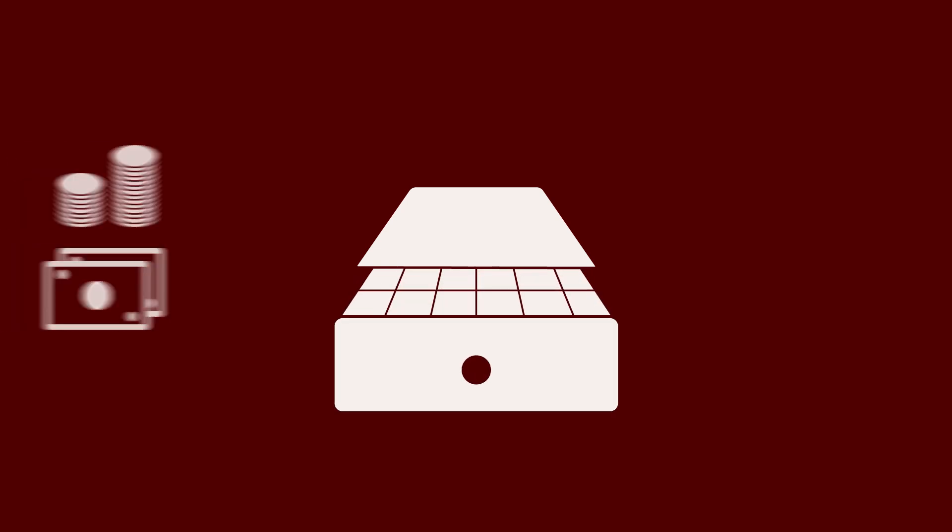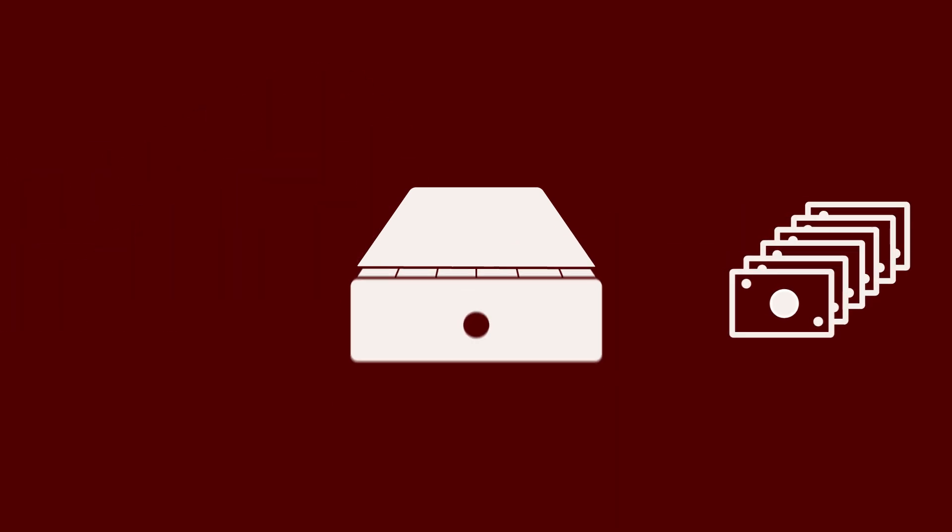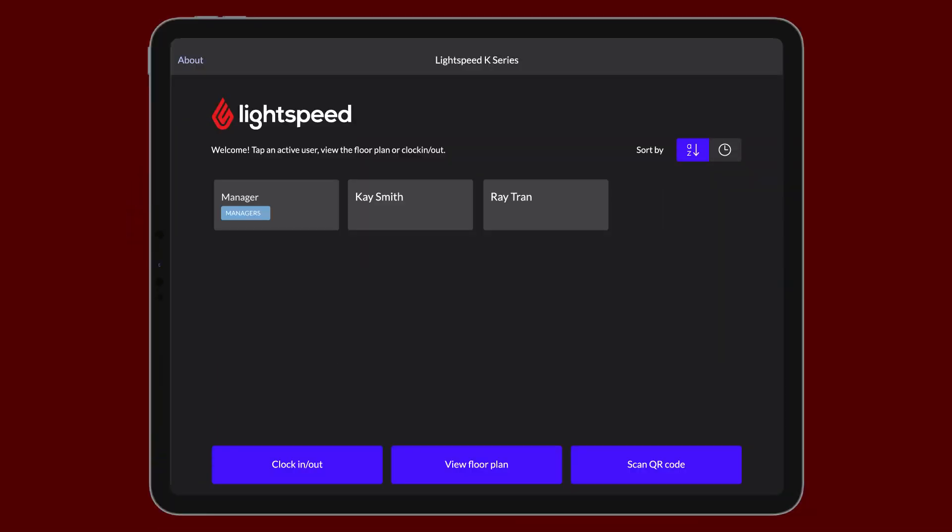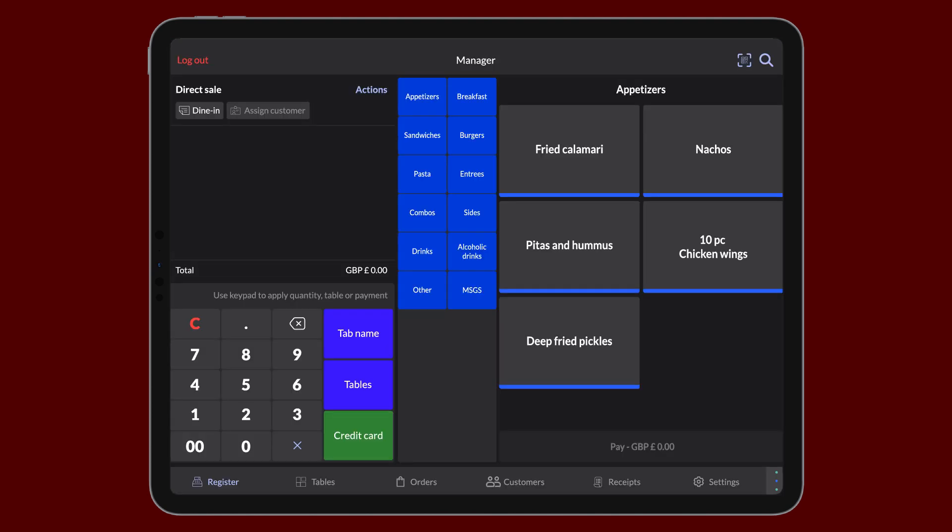During the business day, you may need to replenish the cash drawer or withdraw money. Track these changes in Lightspeed to ensure any changes to the cash drawer balance are properly accounted for. During an open sales period, sign in as a user with permissions to manage the cash drawer.